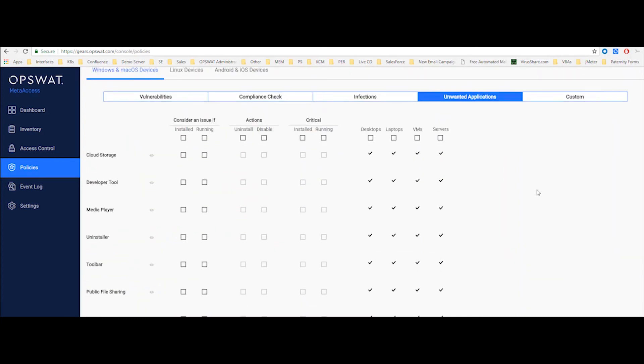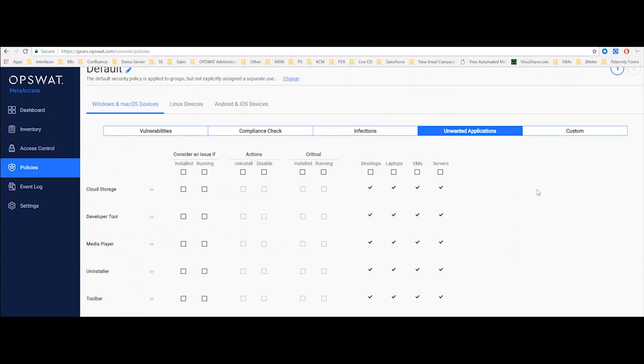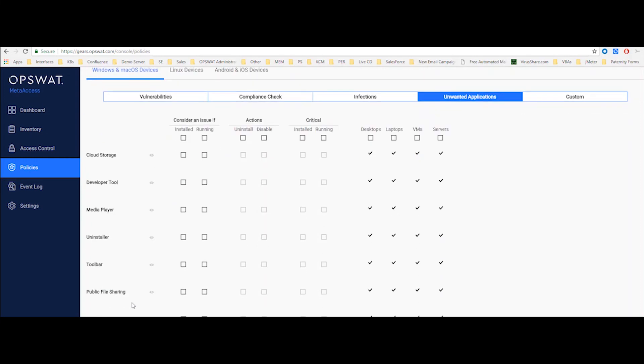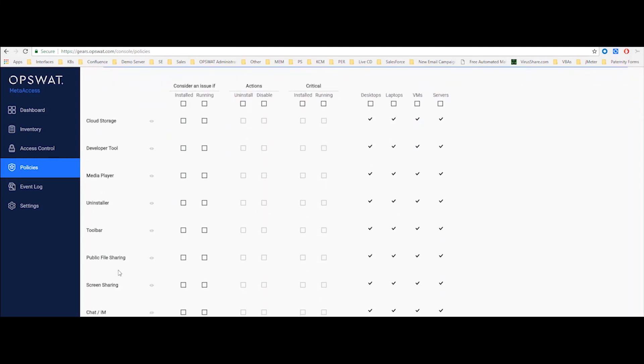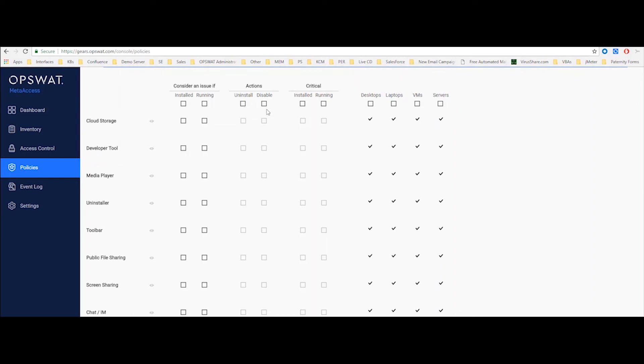Unwanted applications lets you define a group of unwanted applications. So for example, if the user has OneDrive or Dropbox either installed or running, or let's say your user is using Skype, or Mozilla for file sharing, and so on, I can consider that as an issue. We have two parts here. First of all, I can consider, again, either if that application is running or installed, I can consider that as a critical issue. And then I can also take action and I can try to either uninstall that application or disable it.